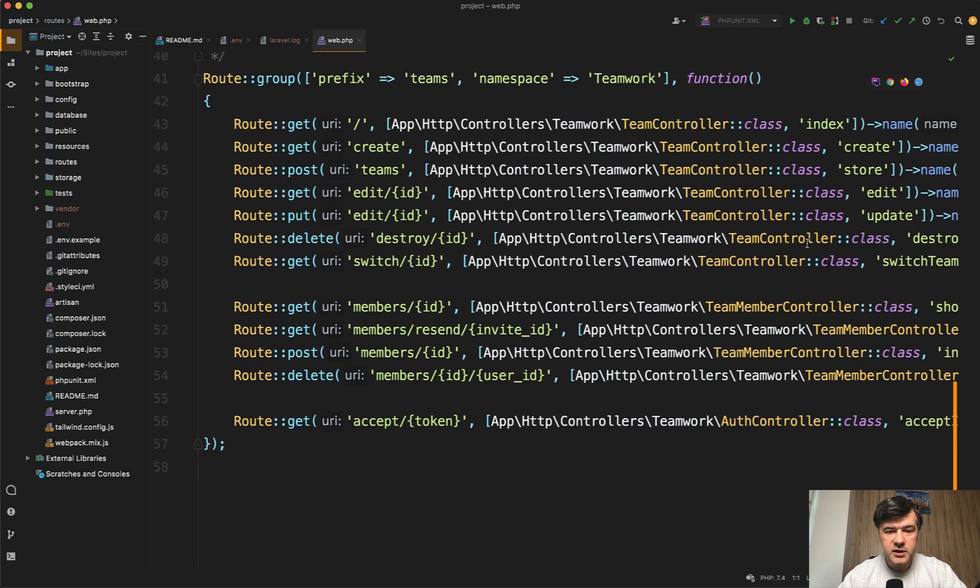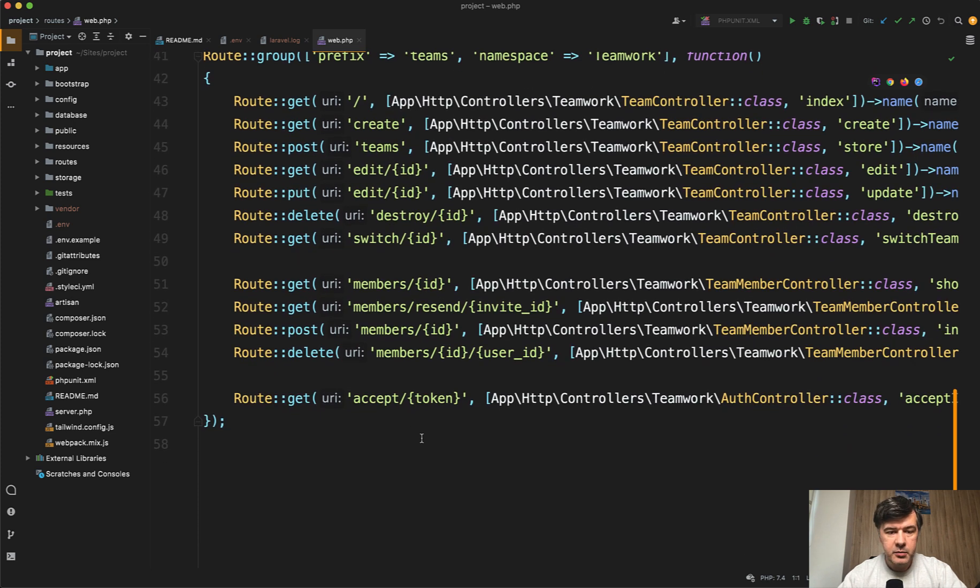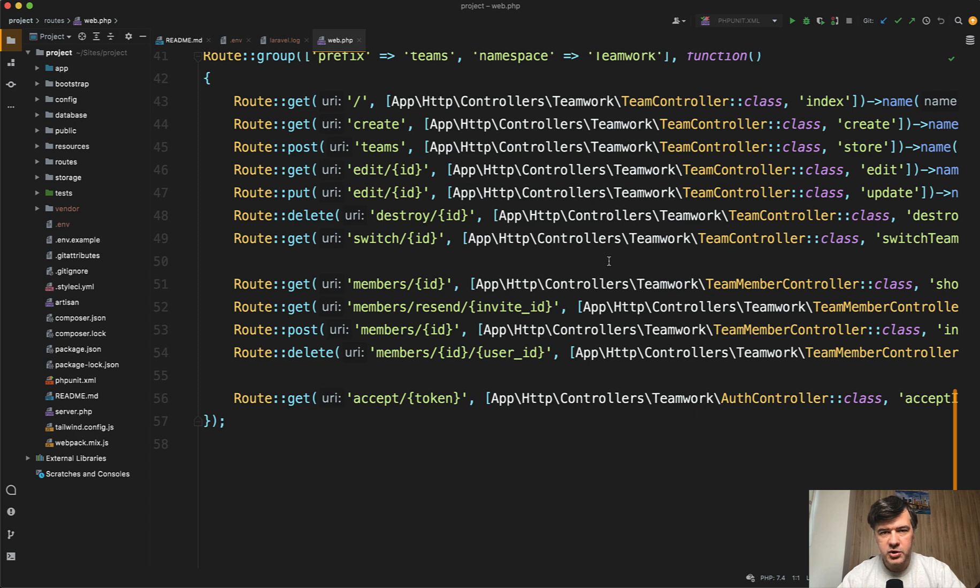It creates many routes, like managing the teams, like members, accepting the invitation, and stuff like that. So there's quite a lot of features under the hood coming from the default package.